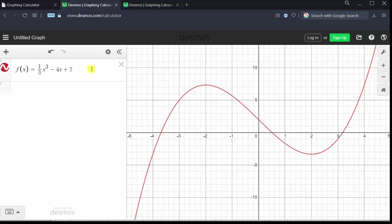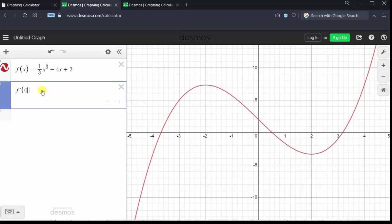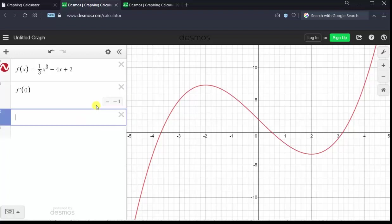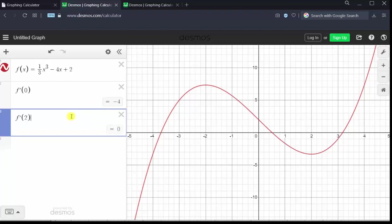Now let's find the derivative function values. To find f prime of zero, we click in cell two and simply enter f prime of zero. Notice the value shows on the right — f prime of zero is equal to negative four. From here, either press enter or click in cell three. To find f prime of two, we simply enter f prime of two. Notice f prime of two is equal to zero.